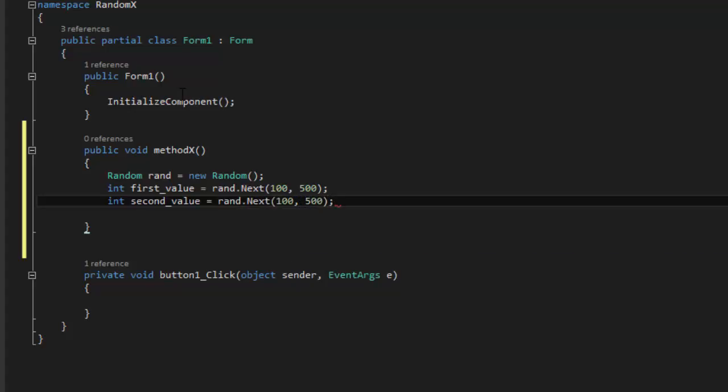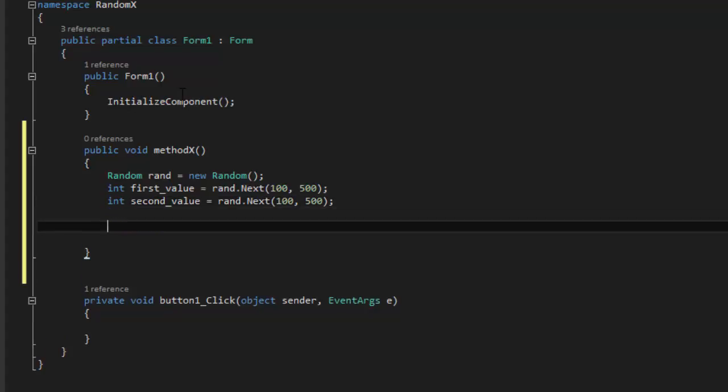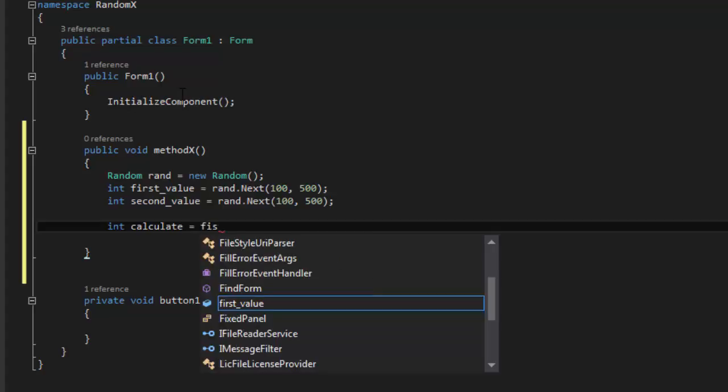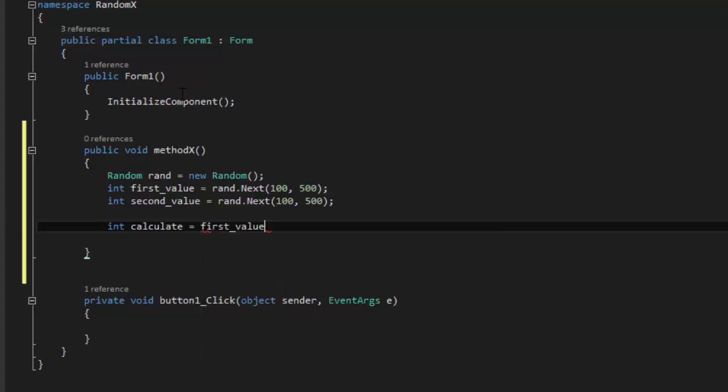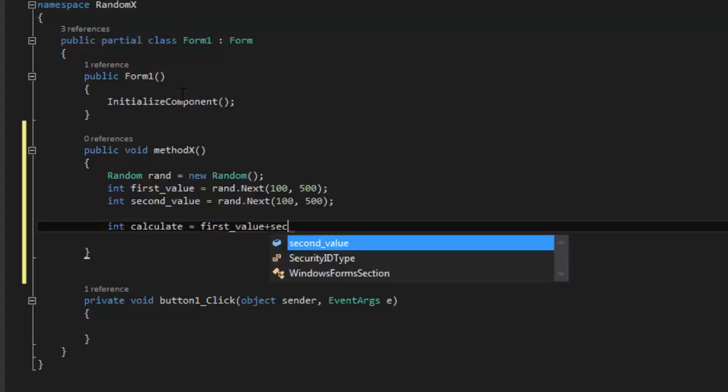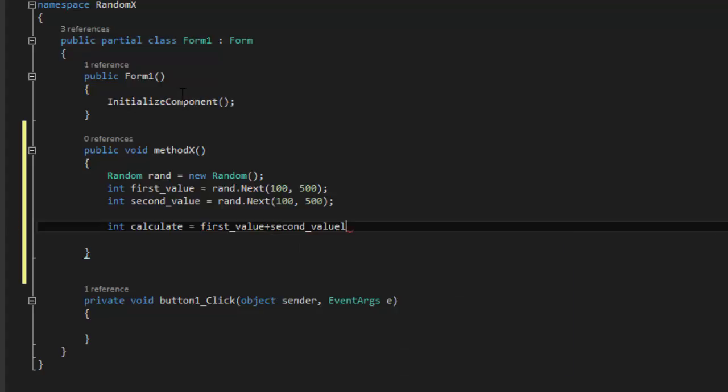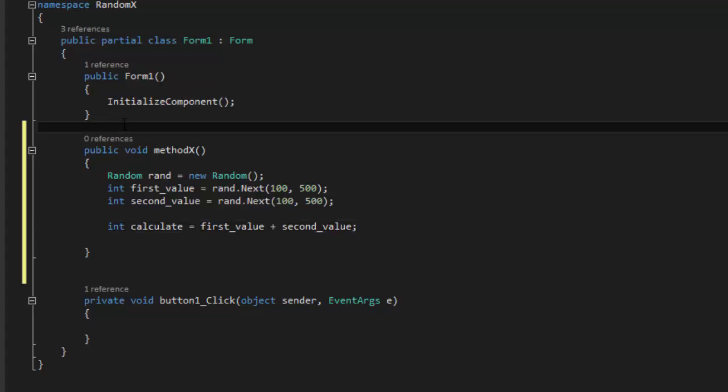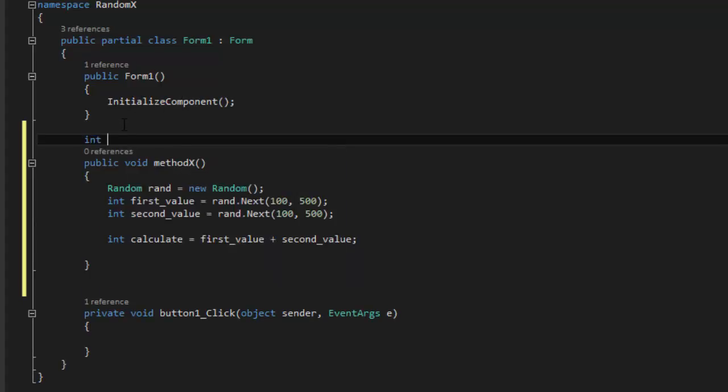So you have your randoms. So now what we're going to do, we're going to calculate them. So int calculate equals first_value plus second_value. That's it. So you have the calculation now.